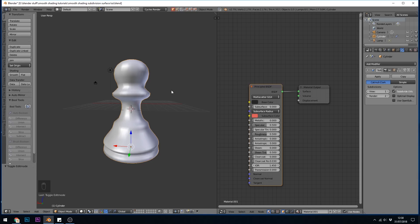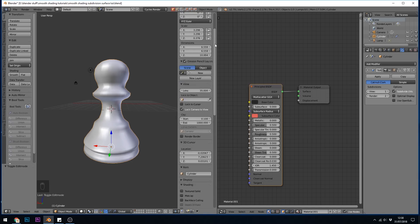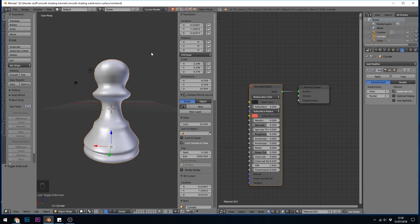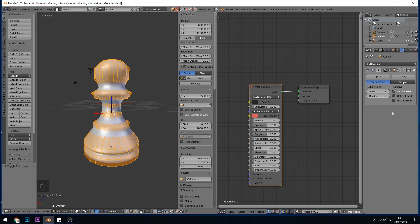Well, if I press N on my keyboard and move right up to the top and make sure I'm in edit mode, so tab into edit mode, I've got this mean crease option. And that will sharpen or smooth my edges. Let's just quickly go over a couple of things about the subdivision surface modifier.